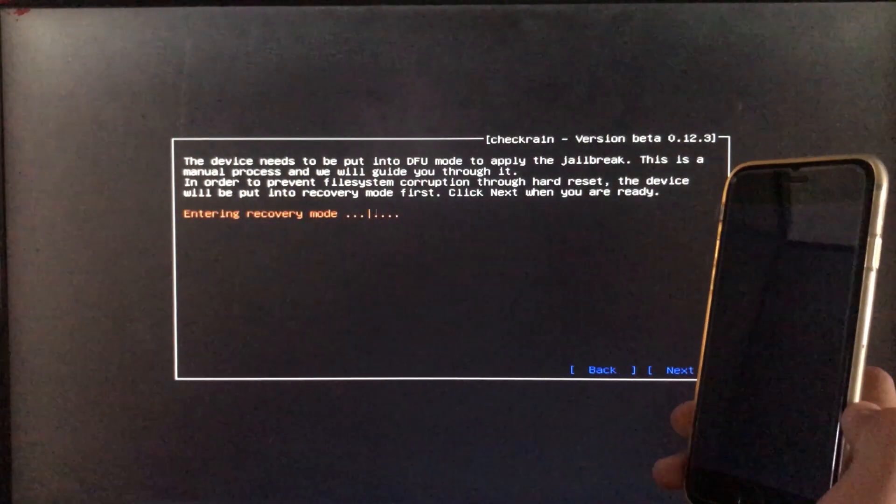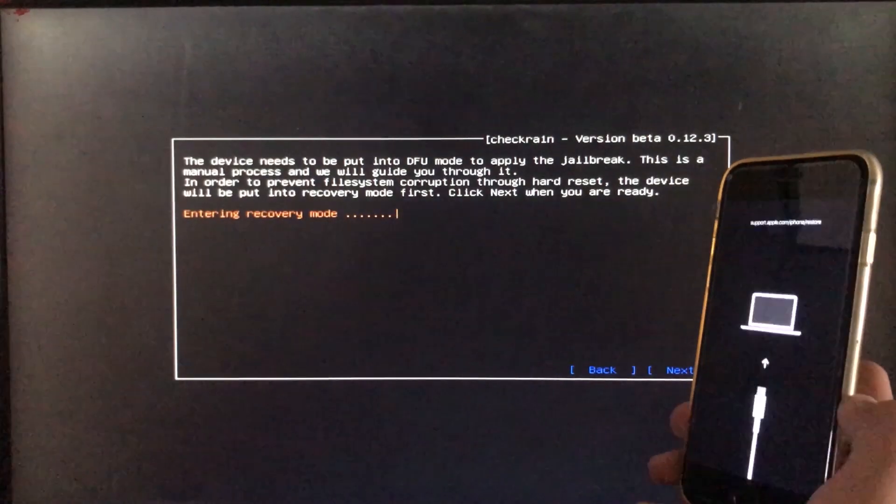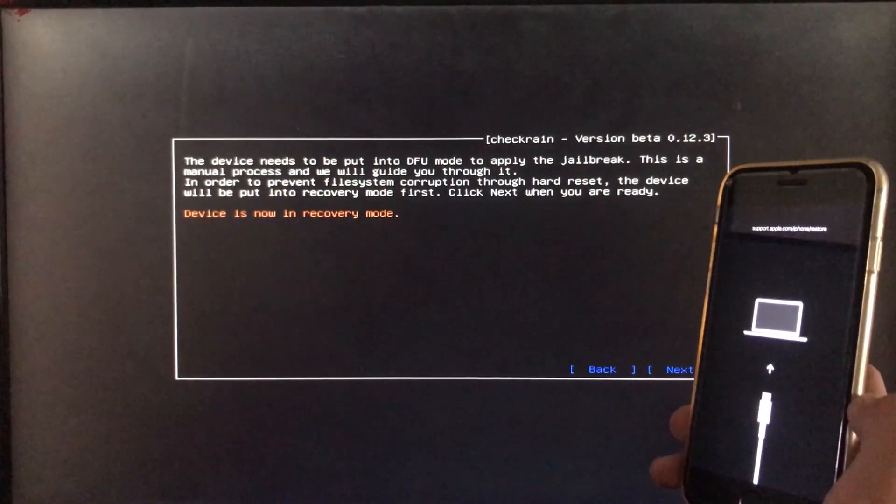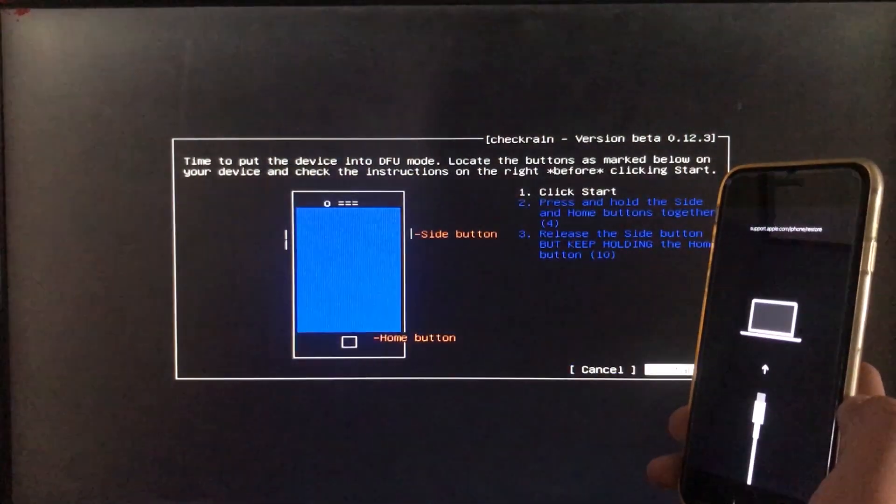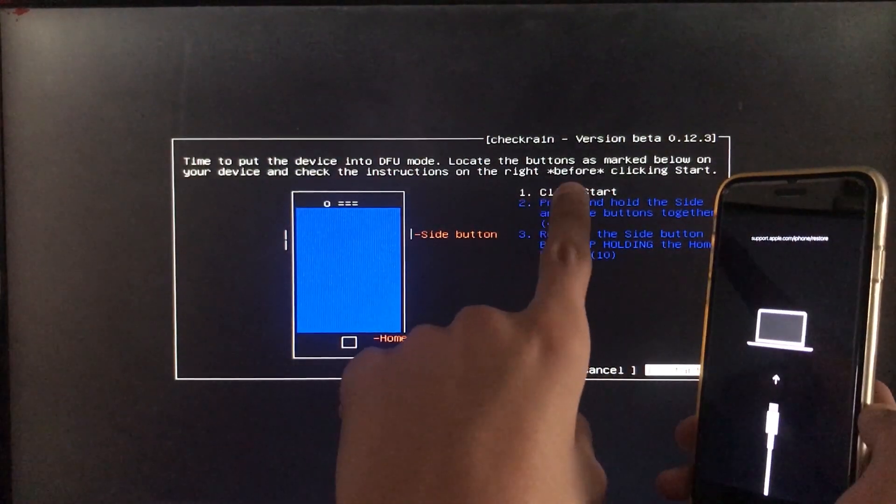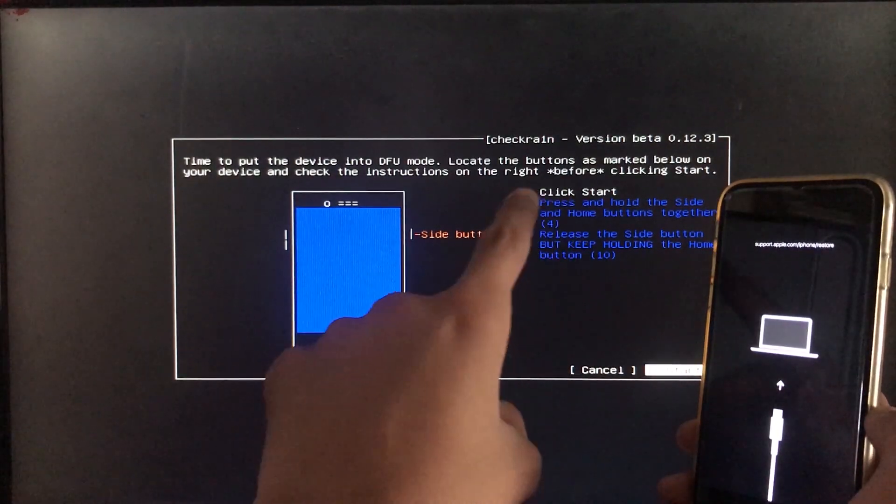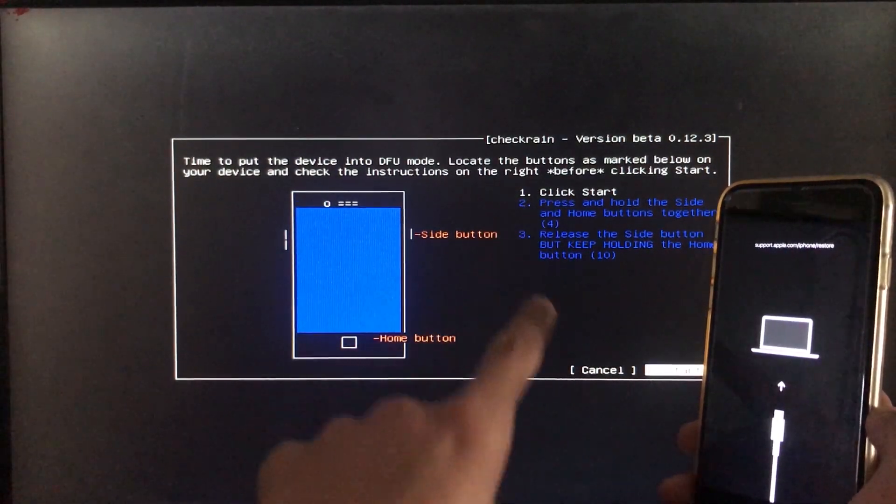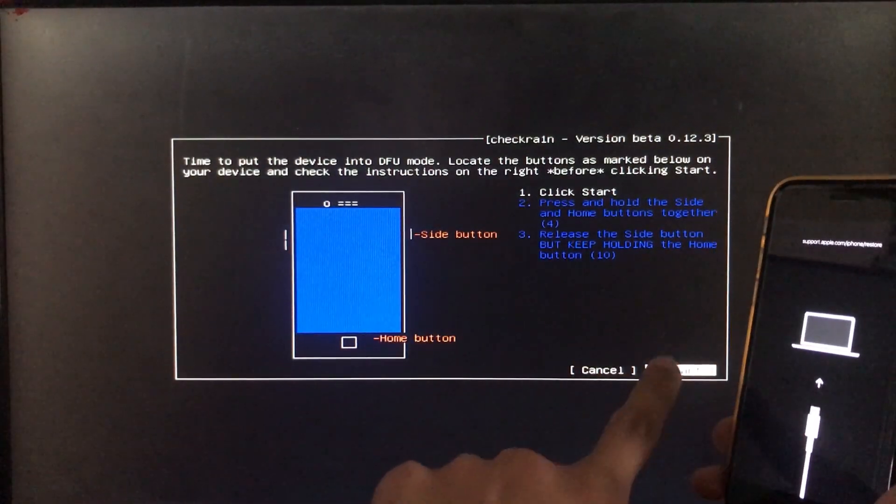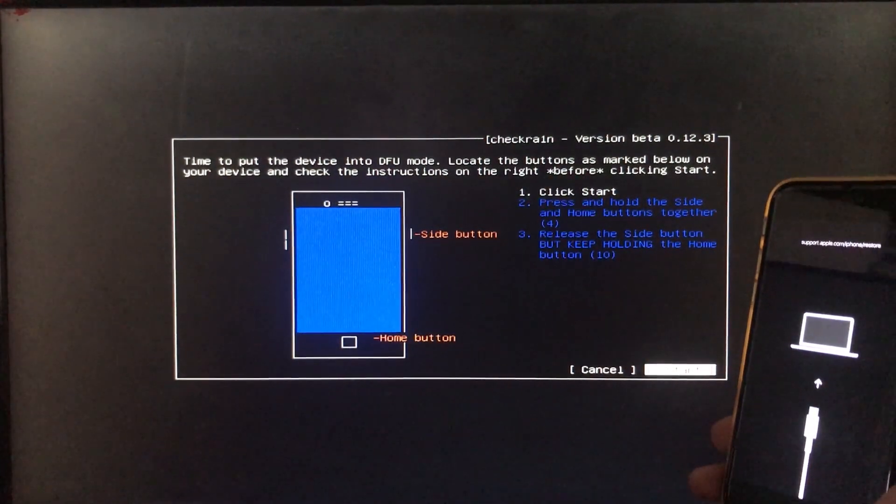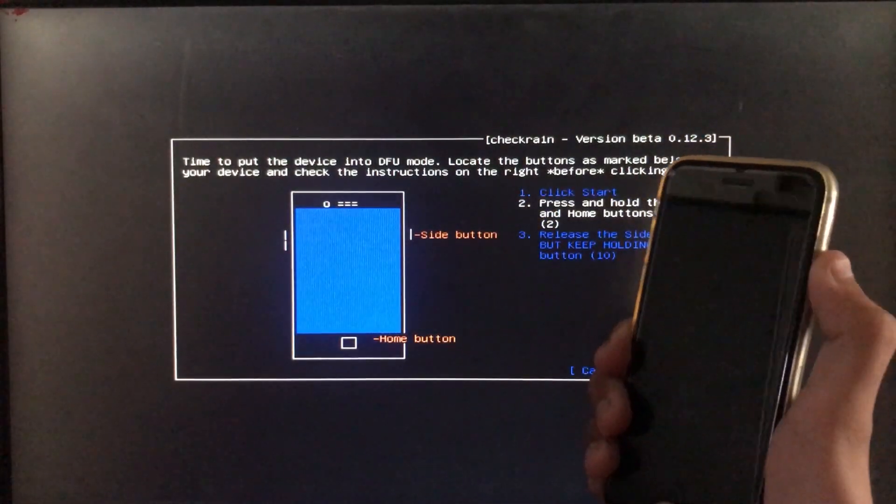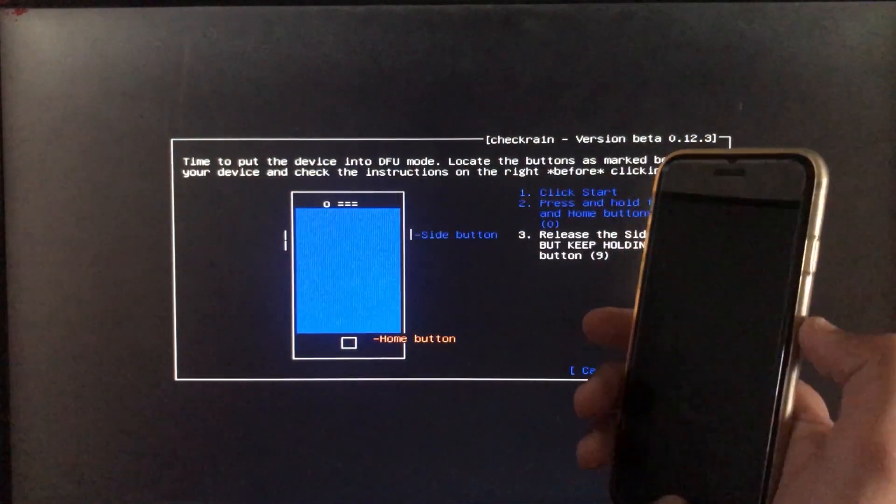And as you can see iPhone is entering into recovery mode. So when I click on start it is going to instruct me to put my phone into DFU mode according to my device. So let's put it into DFU mode.